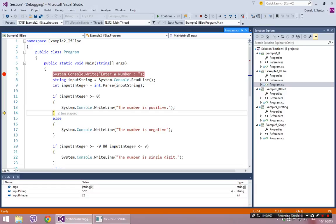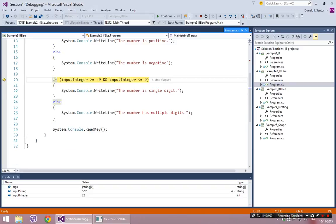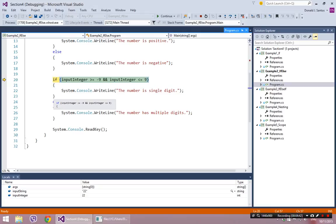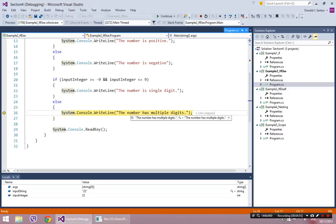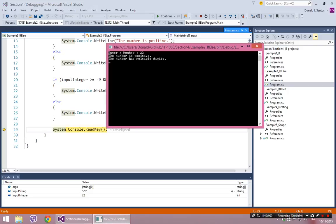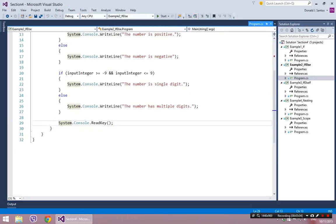Here's another if-else statement, and this one checks whether we have a single-digit number or a multiple-digit number. Again, this is a two-scenario situation — it's either one case or the other. If my number is between negative 9 and positive 9, then there's only one digit. In this case, 22 is greater than or equal to negative 9 but is not less than 9. So since 22 is not less than 9, this whole statement is false, and it's not going to hit line 21 at all. Lines 21, 22, and 23 will be completely skipped, and the next line will be line 24 — the else. We're going to enter the else block and say the number has multiple digits.